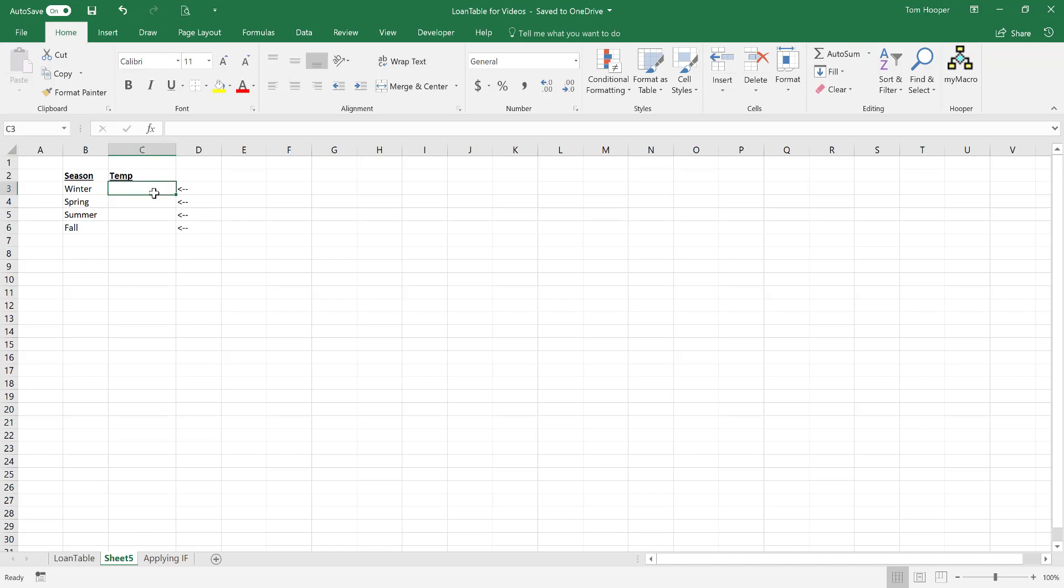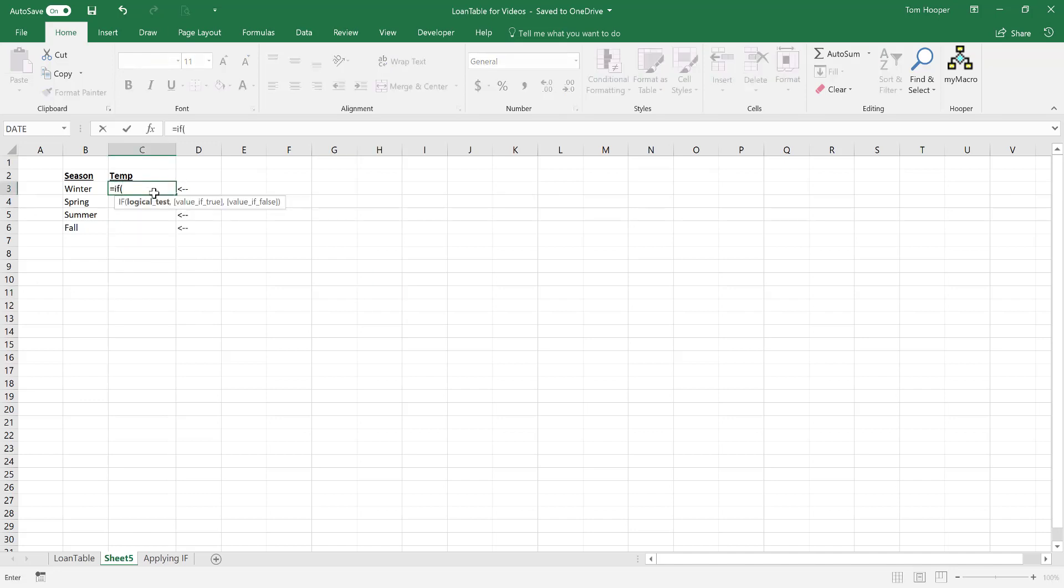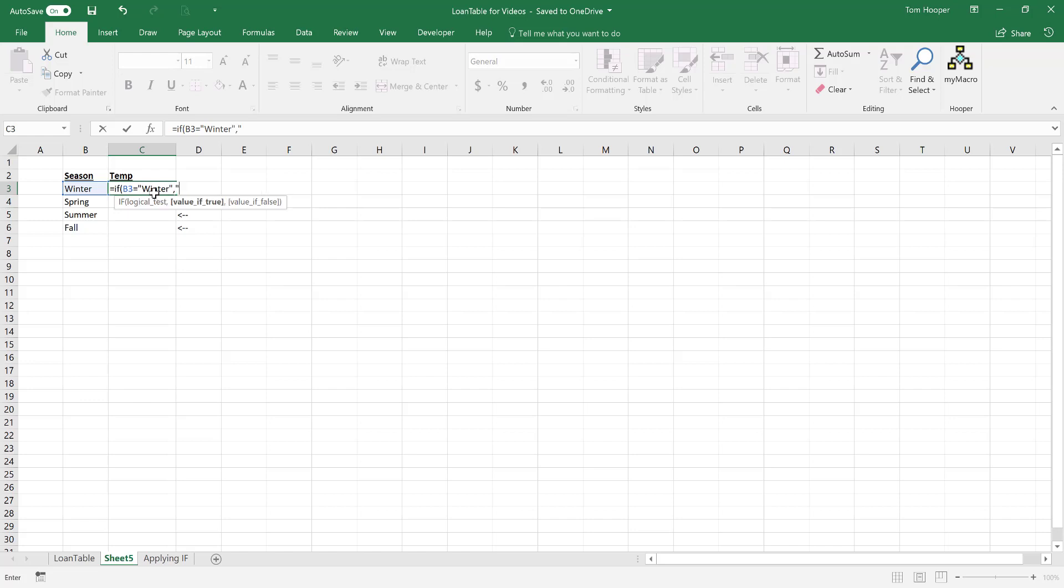The if statement says if some test, like B3 equals winter, is true, then let's give it an answer. And if it's not true, then let's give it a different answer.